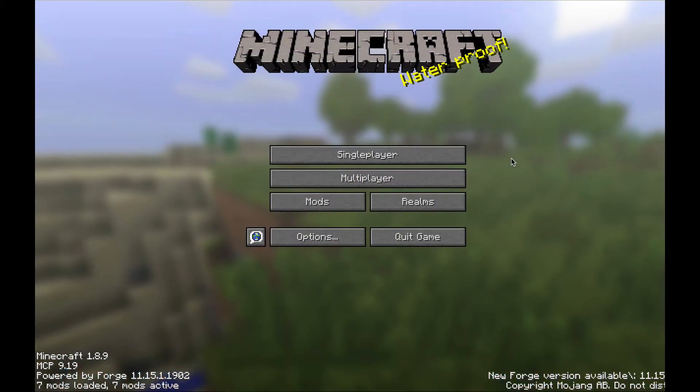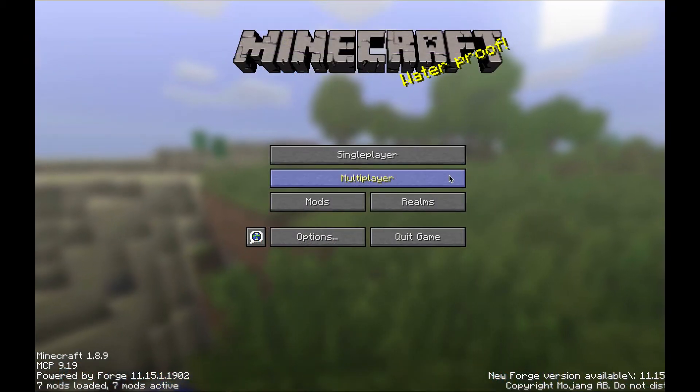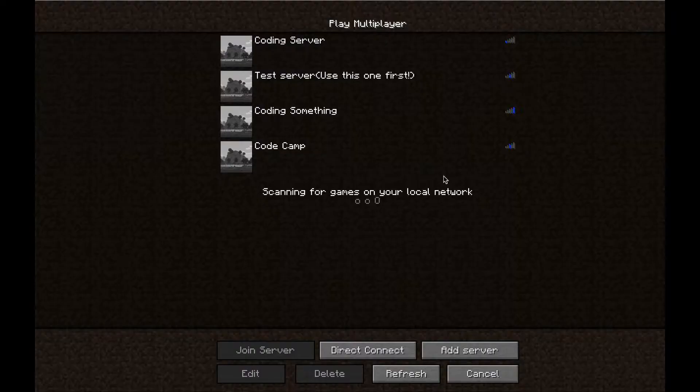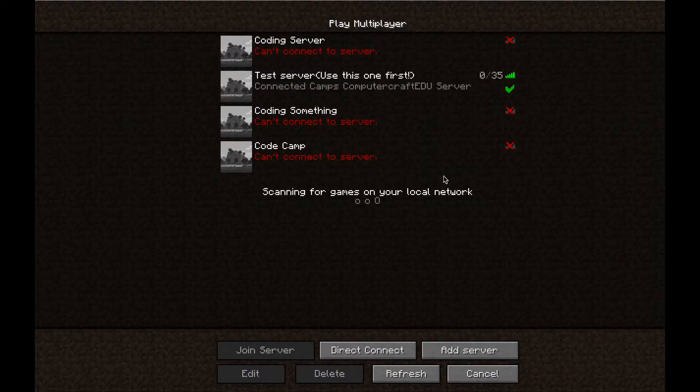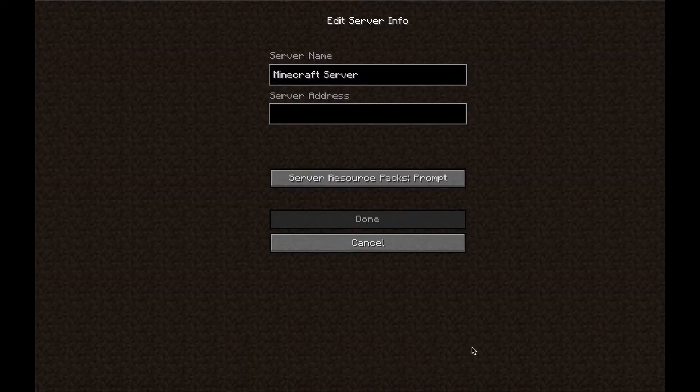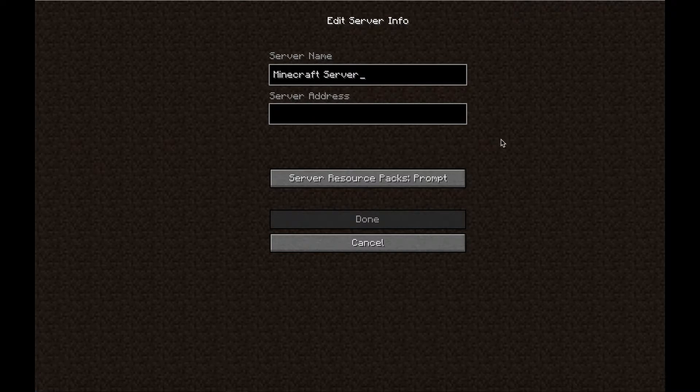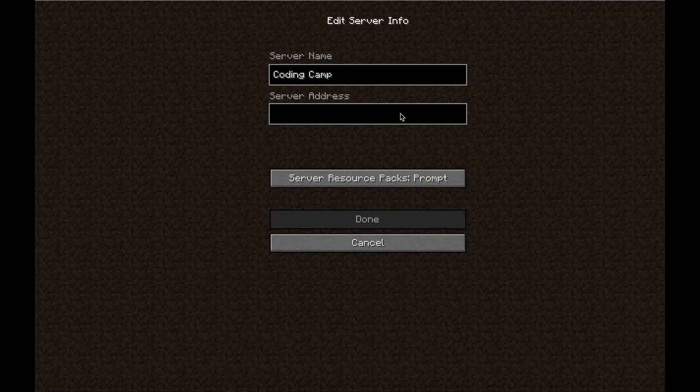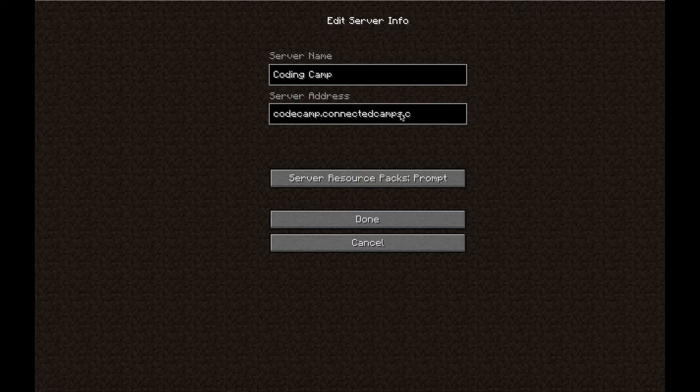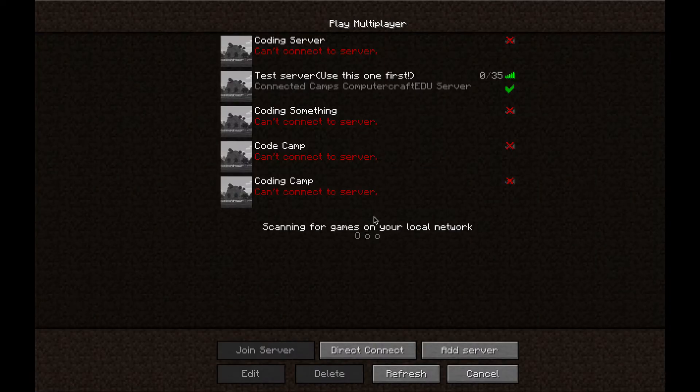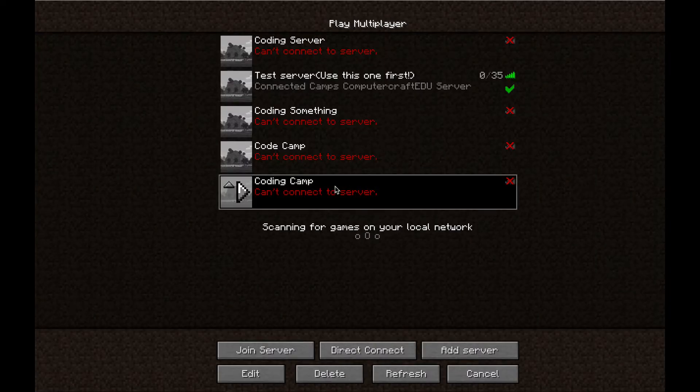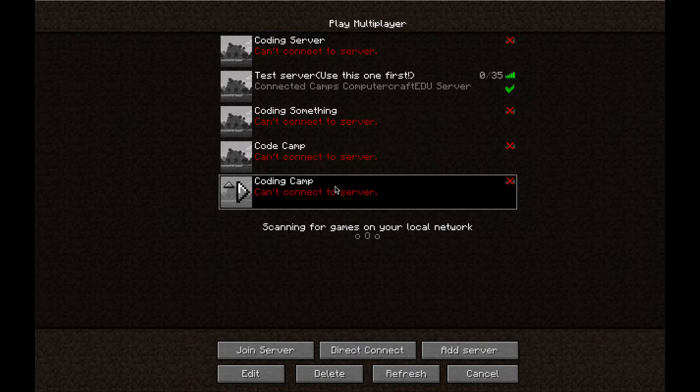Once you are at the Minecraft title screen, click Multiplayer. Then in the lower right-hand corner, click Add Server. In the Server Name box, type in the name of the class you are joining. And in the Server Address box, type in the address that we have provided on the OutSchool Classroom page. Once you're finished, click Done, and you will see that there is a new entry in your multiplayer server list. You won't be able to connect to it right now, because the server is only open during class times.